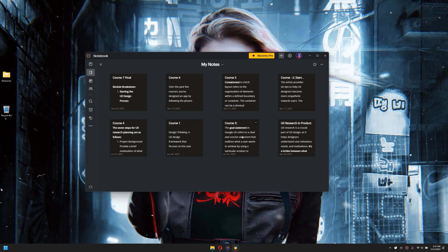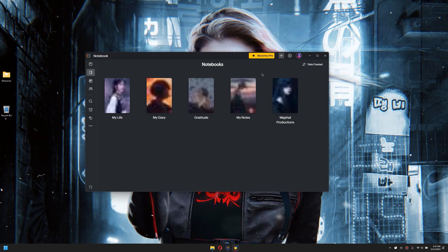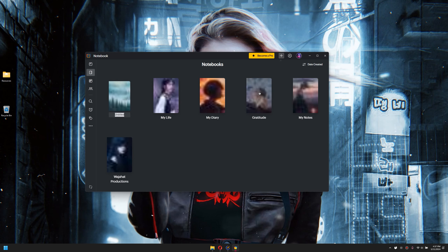The same password would be synchronized with your mobile device as well, and you can even access it on your web browser. If you would like to create your own notebook, click on the plus symbol and then create a new notebook. It will create a new notebook which you can name whatever you want.